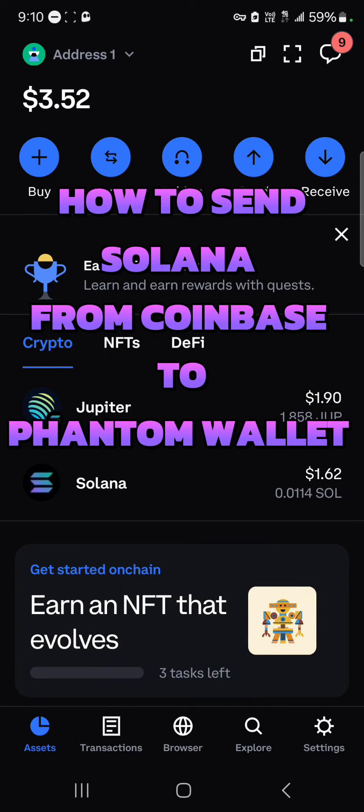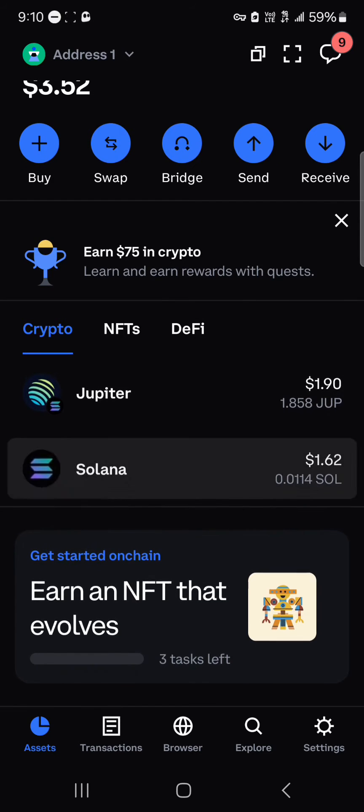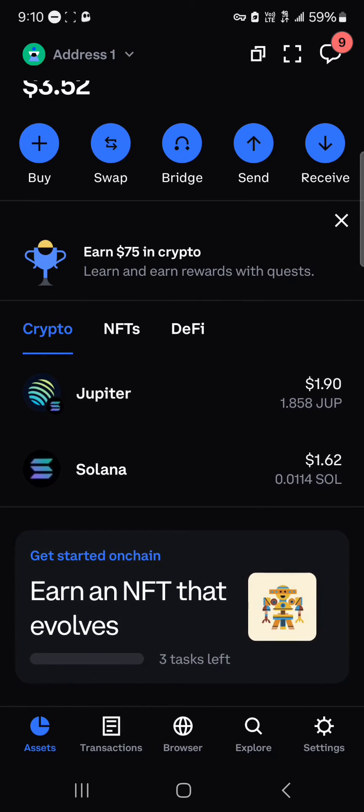Hello guys and welcome to another tutorial video. In this short tutorial video, I'm going to be showing you how to send Solana from Coinbase to Phantom wallet. The Coinbase in this video is the Coinbase wallet, so we're going to be moving our Solana tokens from the Coinbase wallet over to the Phantom wallet.